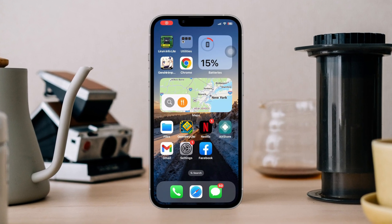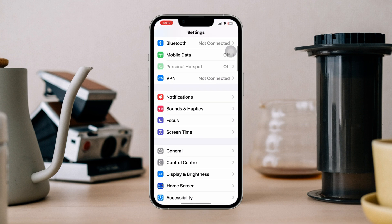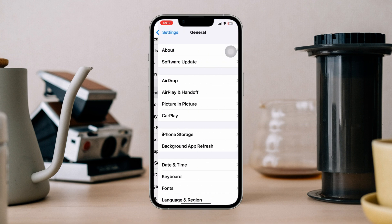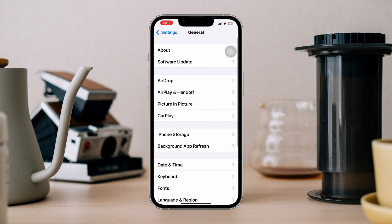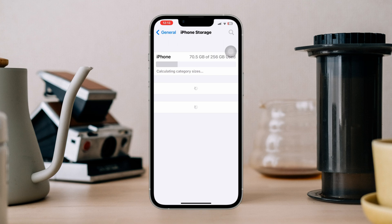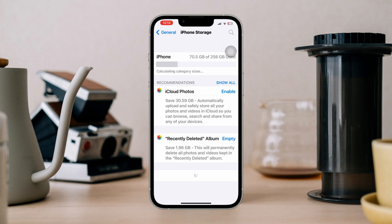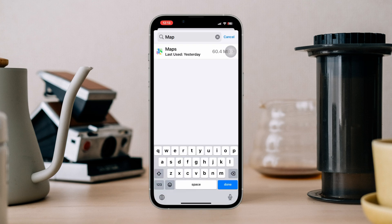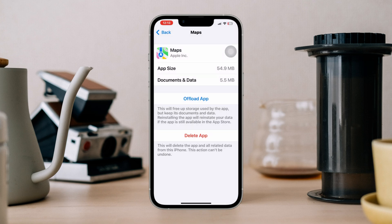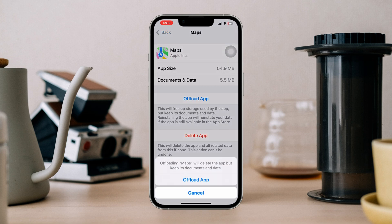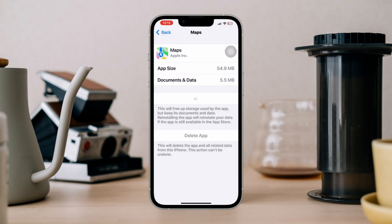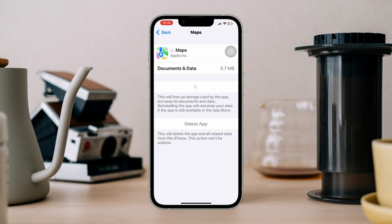Solution 1: Offload the Maps app on iPhone. Open Settings, scroll down, tap General, tap iPhone Storage, find the Maps app, tap Offload, tap Offload again, then tap Reinstall the app.